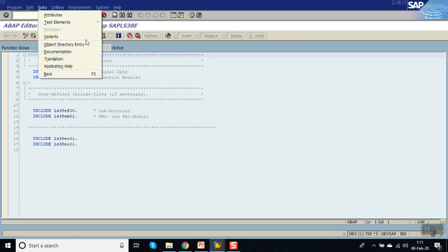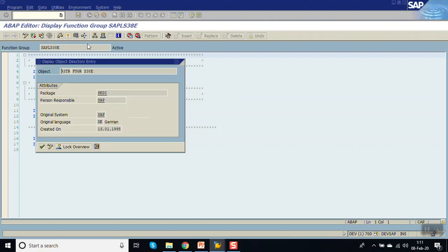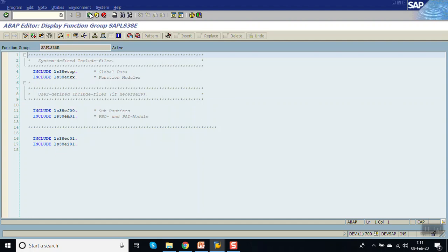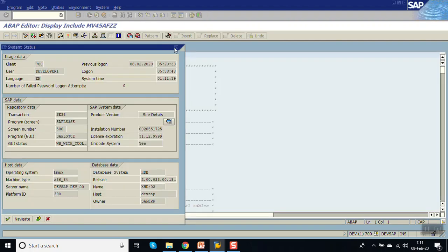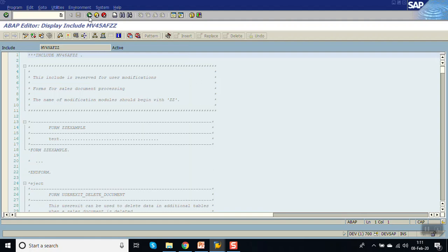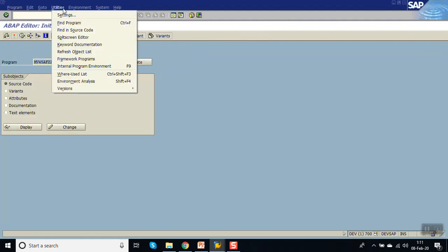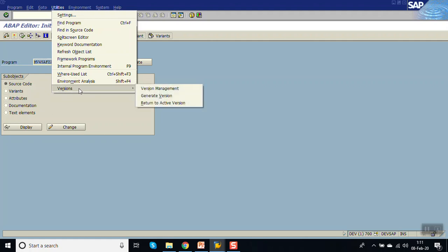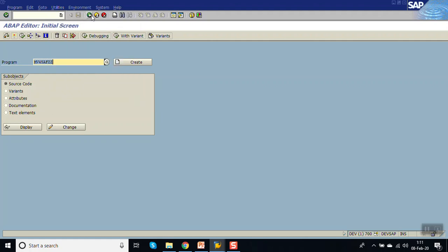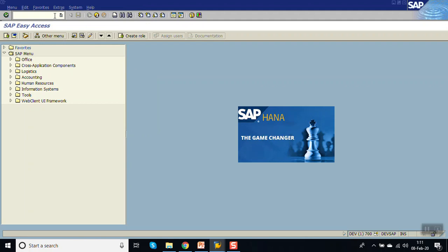Go back and double click on the program. Go to object, then entry — the package name is SCDI. Now we have found out the package name. Before doing the modification, if you see the utilities here we can see the last item is versions. Now go to transaction code SMOEX.